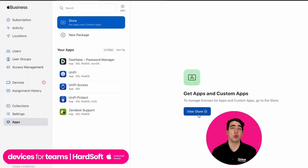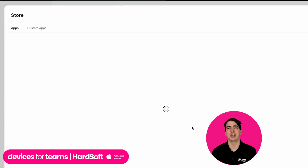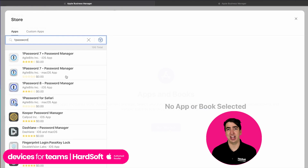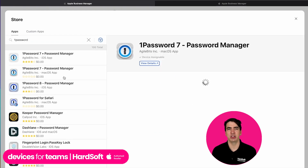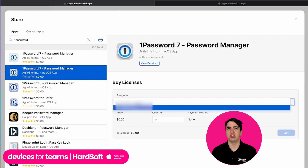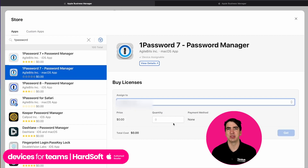Apple Business Manager is also going to grant you access to the volume purchase program. So you can purchase and distribute apps in one centralized location, and you can choose which users, groups, and devices you want to have access to those apps.